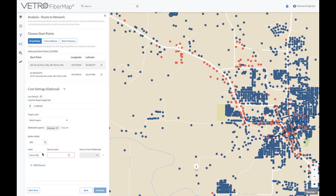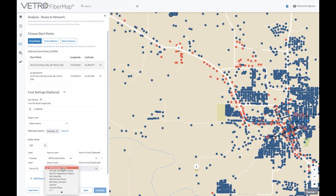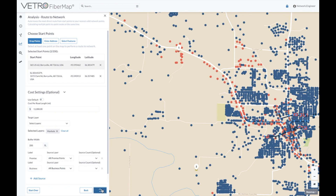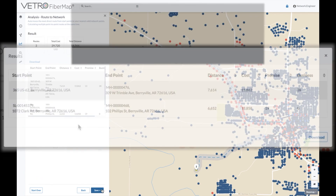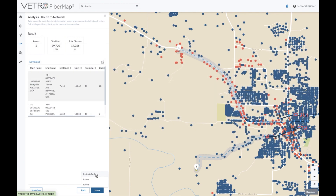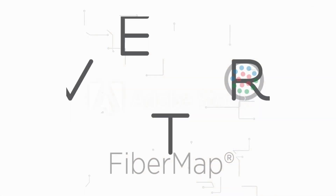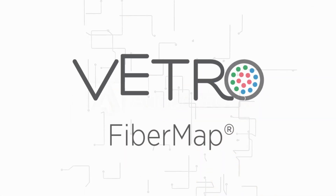Let's start off with premise points and business points so we can see potential customers. Now when you click calculate, the Route to Network tool includes potential service locations in the results. What's next is up to you: compare routes, convert them into a design project, or share and collaborate with your team.